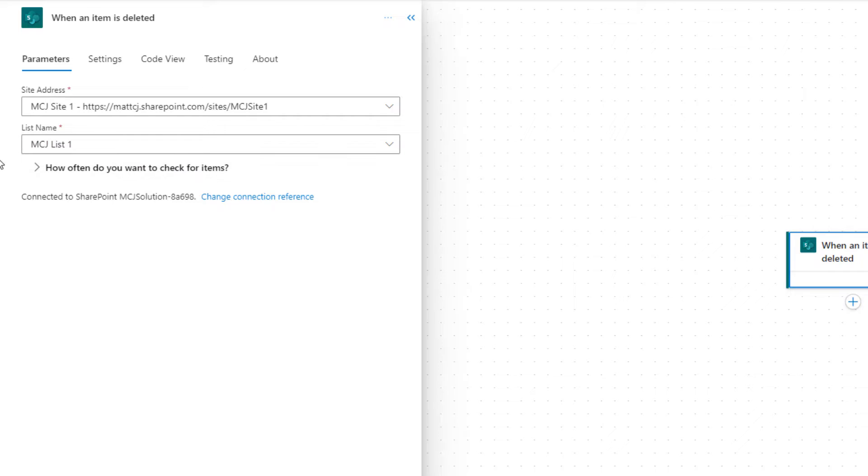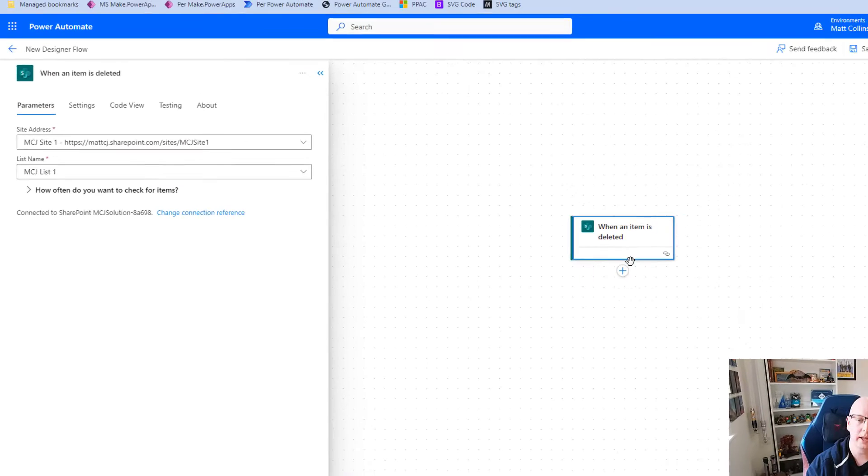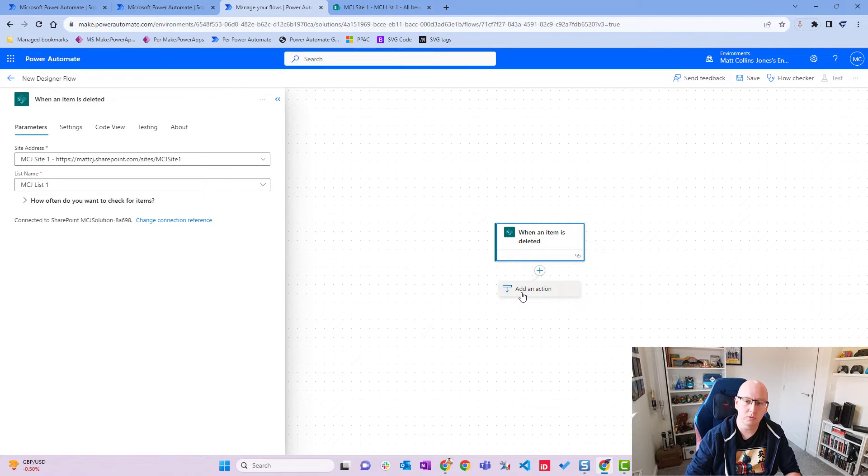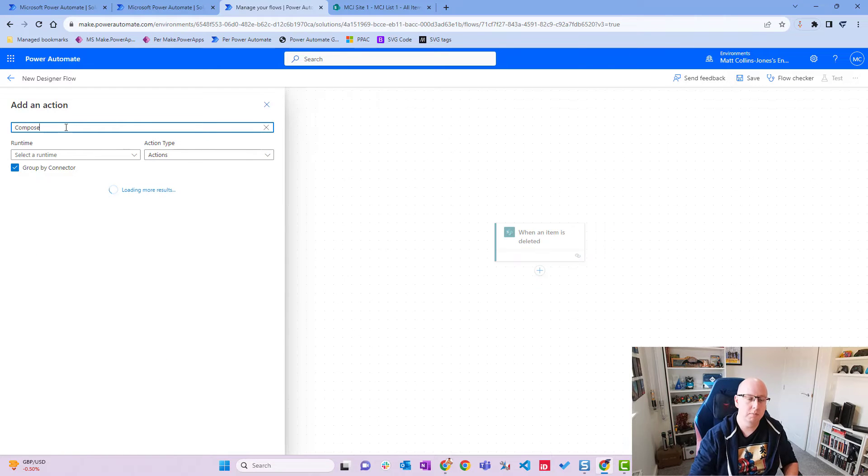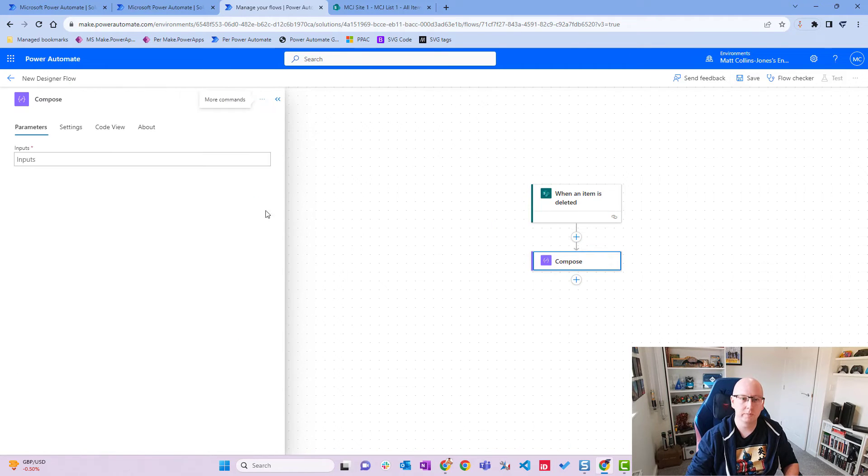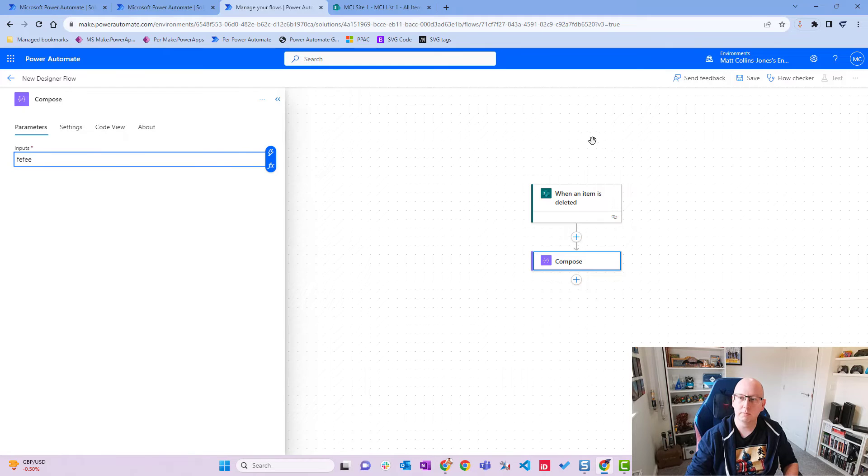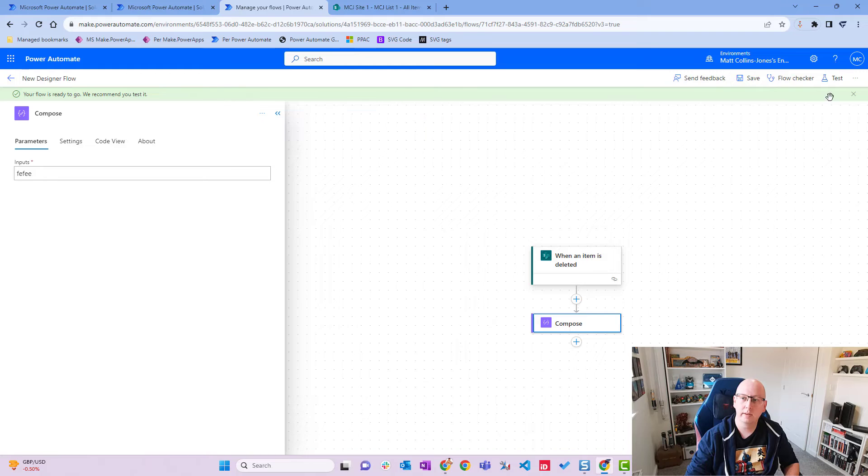So we've got our trigger here and we'll just add in a quick compose step. So I'll click add action, chuck in the compose step to make this a valid flow, and we'll just put in some random text there. We'll choose save and then we'll choose test.